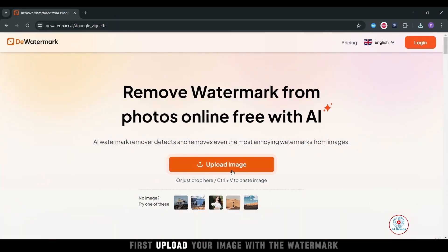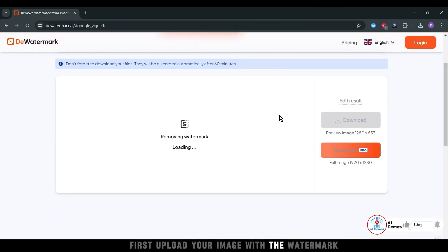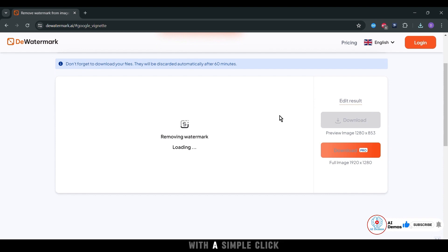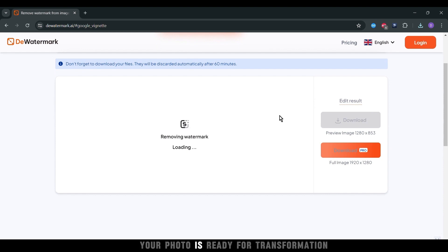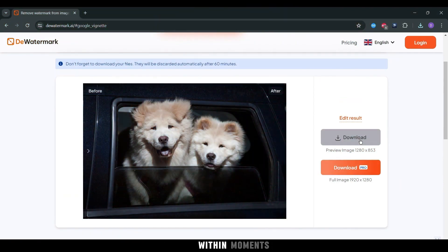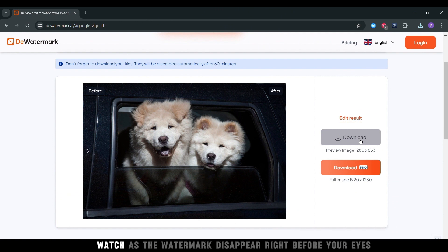First, upload your image with the watermark. With a simple click, your photo is ready for transformation. Within moments, watch as the watermark disappears right before your eyes.